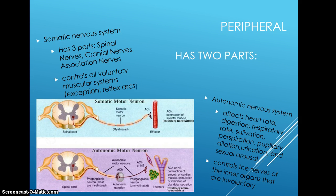The autonomic nervous system affects heart rate, digestion, respiratory rate, salivation, perspiration, pupillary dilation, urination, and sexual arousal. It controls the nerves of the inner organs that are involuntary.